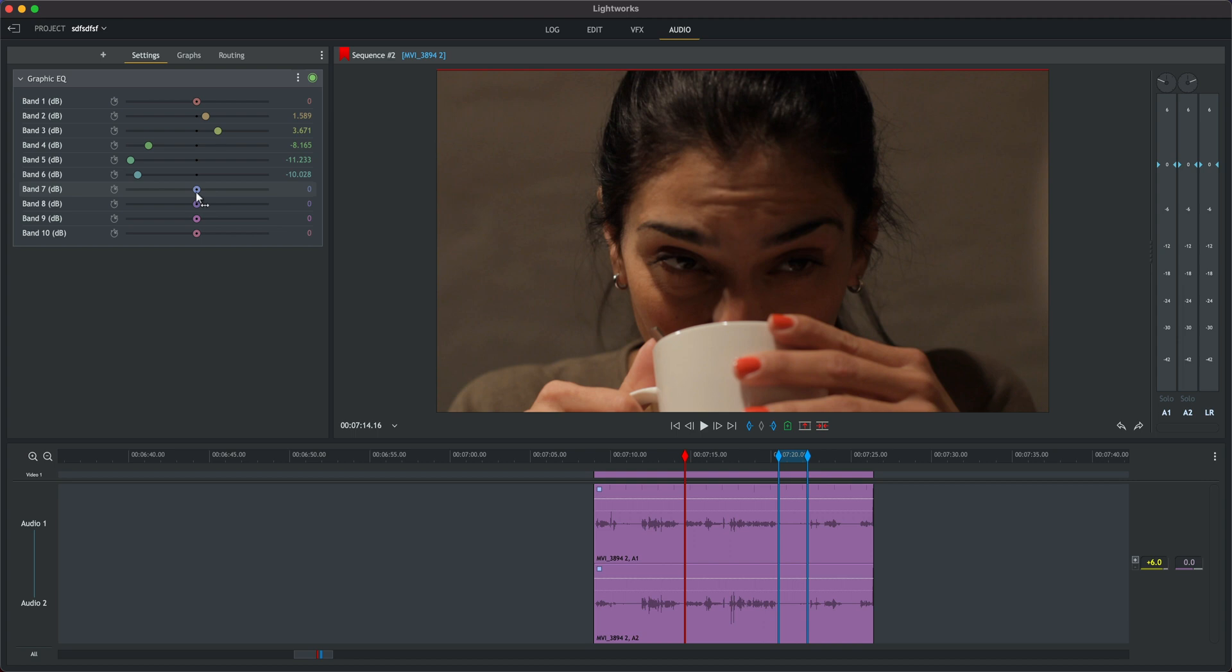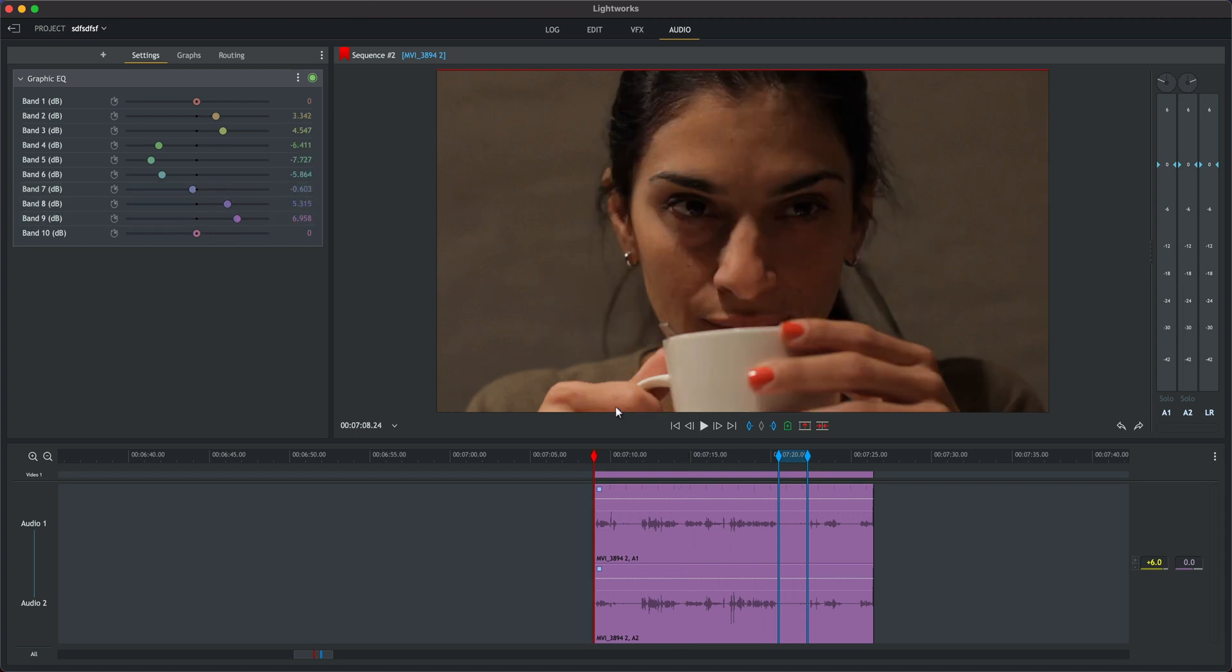To adjust we'll boost our lower numbers here which is going to bring more bass back into the track and we're also going to push the higher numbers up to give some clarity to that dialogue.